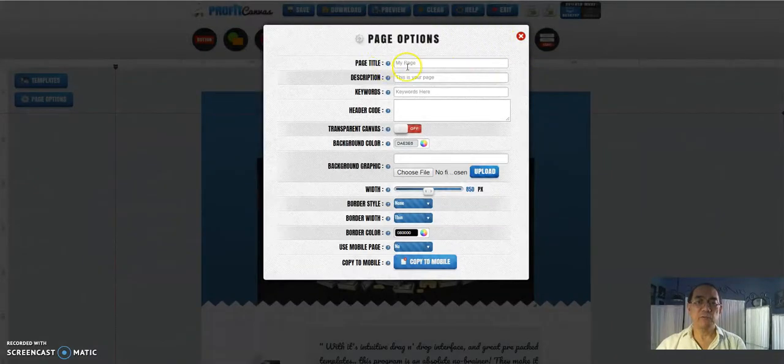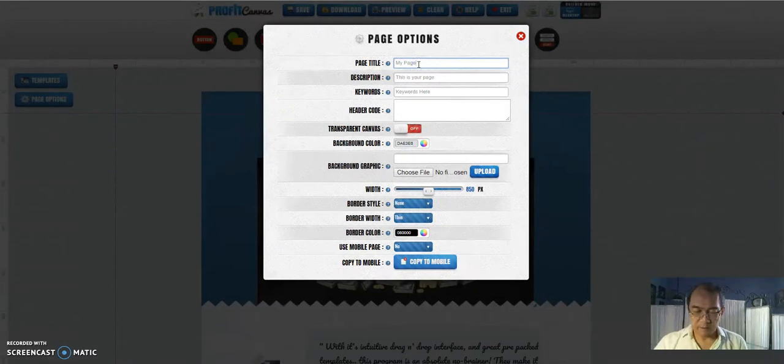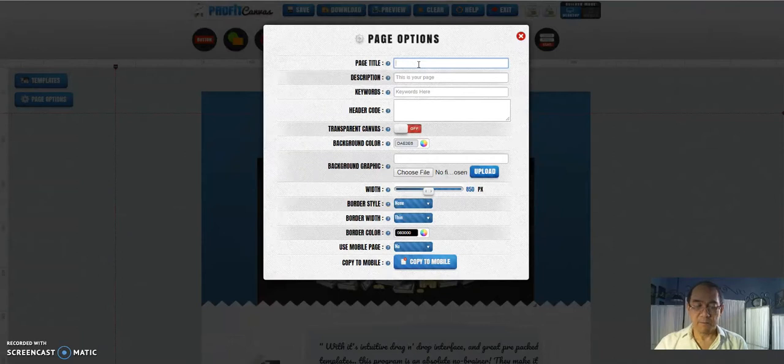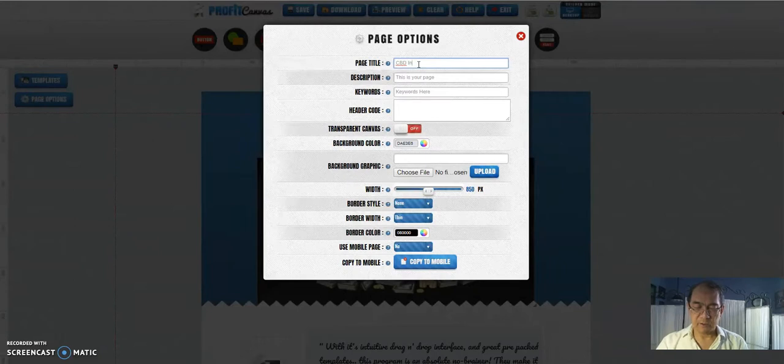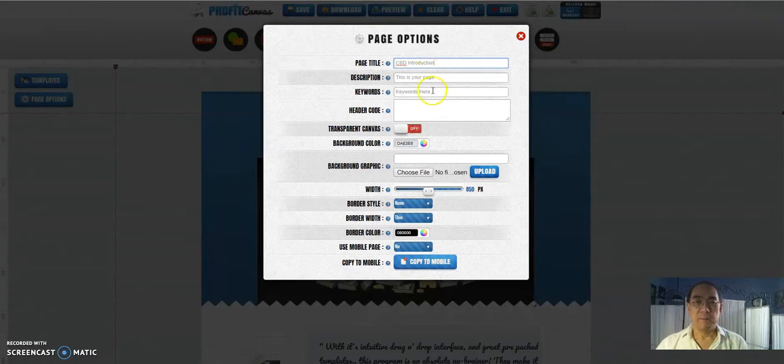Page options. You should read your title page and so forth. CBD, CBD intro. I'm going to fill out the rest later.